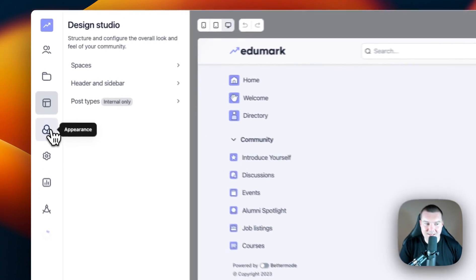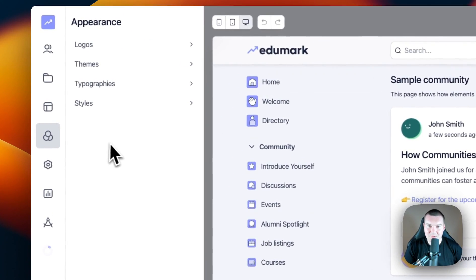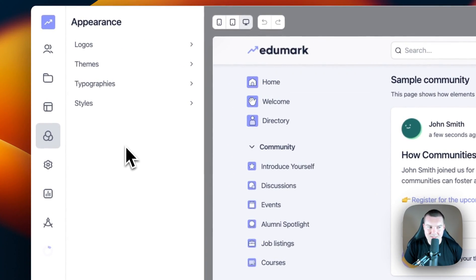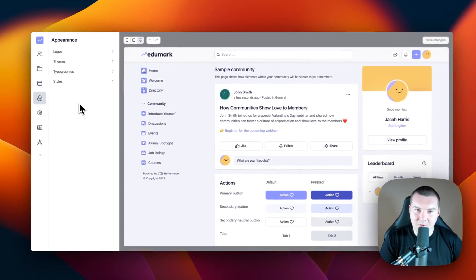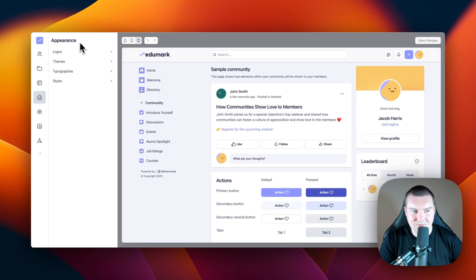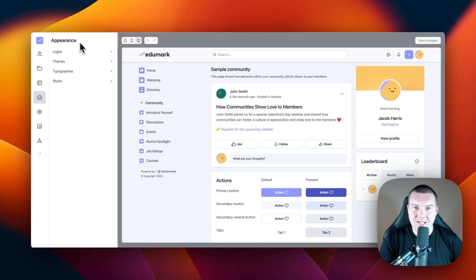The next section is appearance. This is where you can update the logos, the themes, the typographies, and the styles of your community to match your branding guidelines.